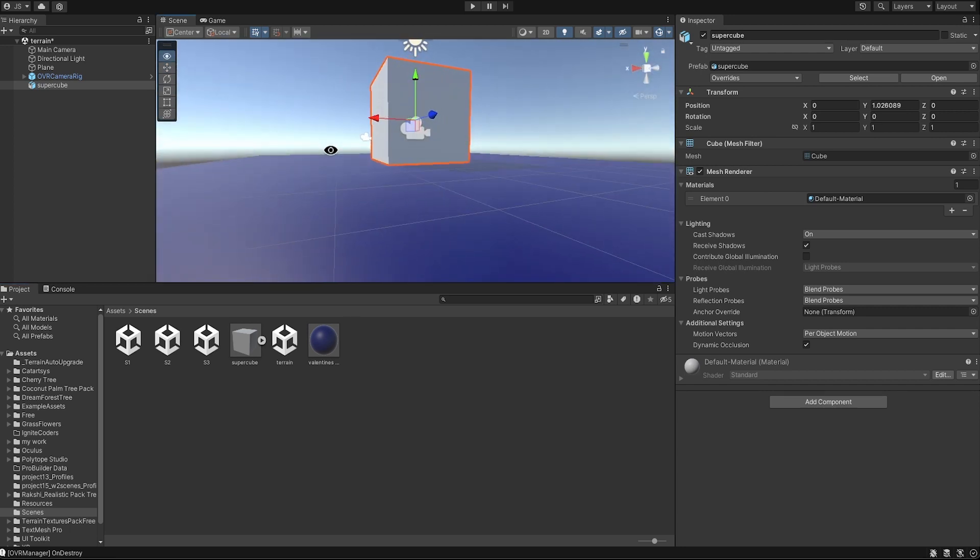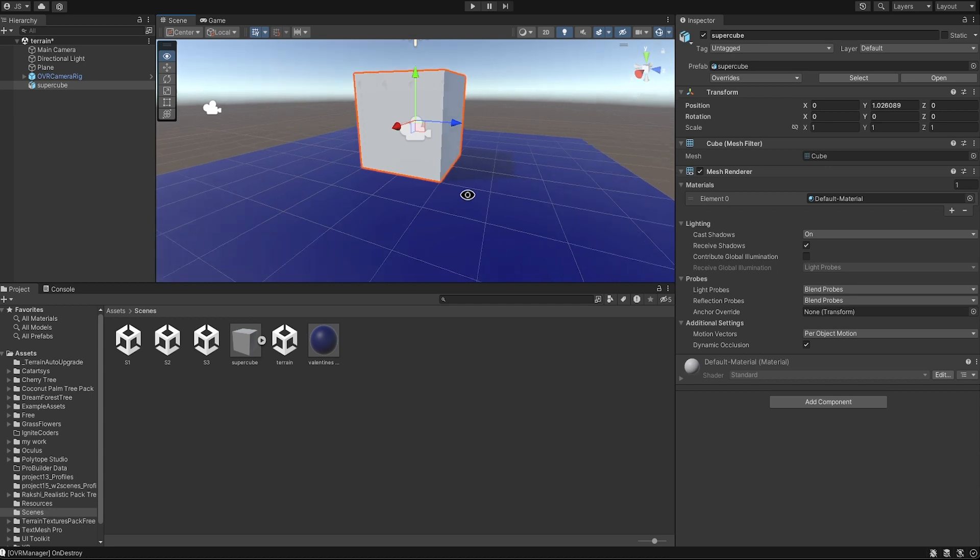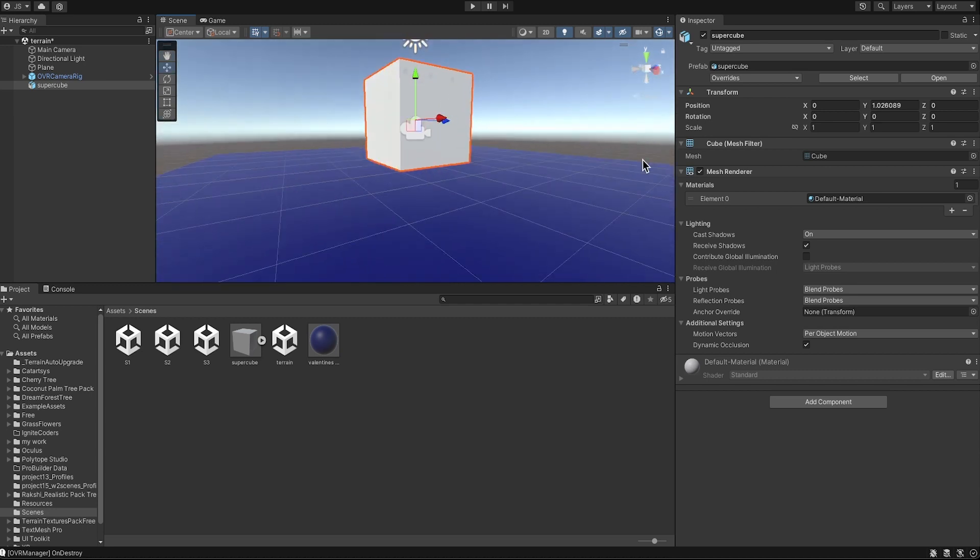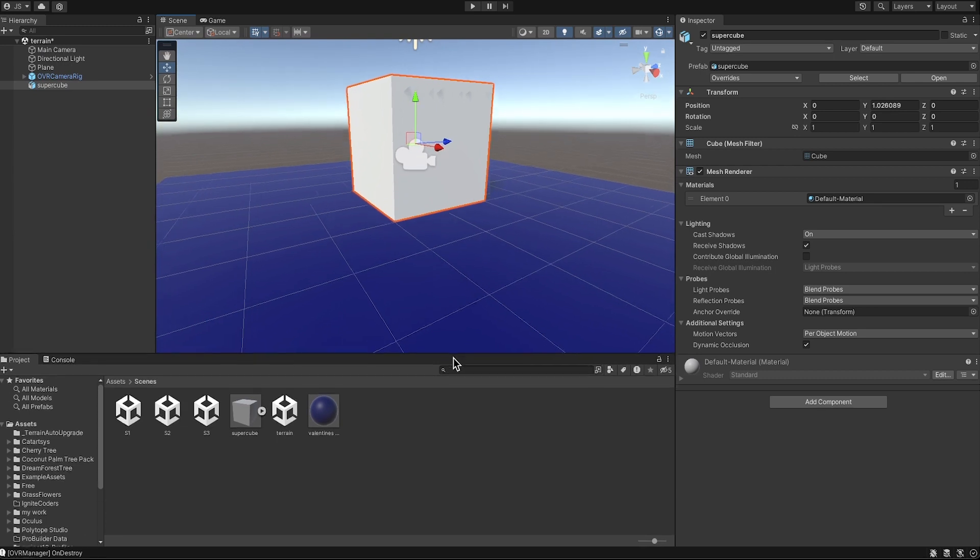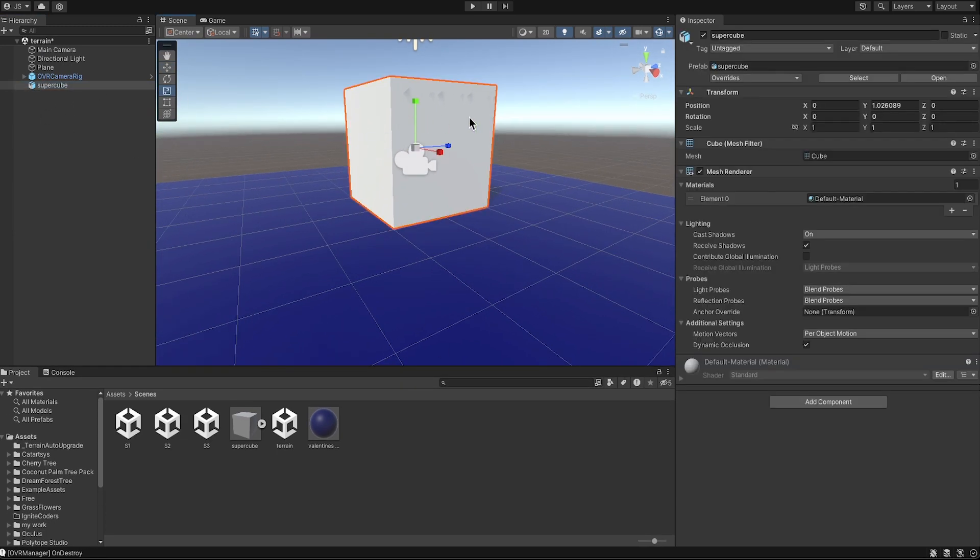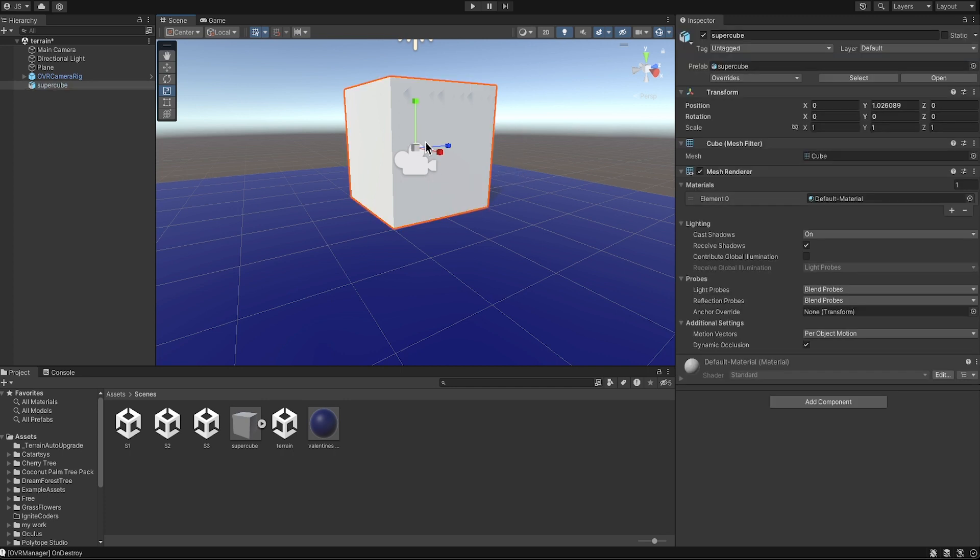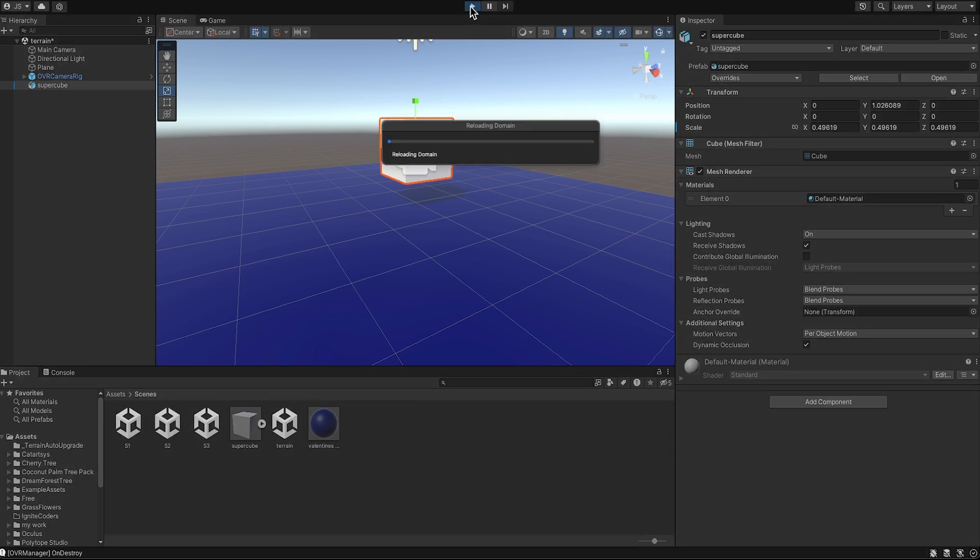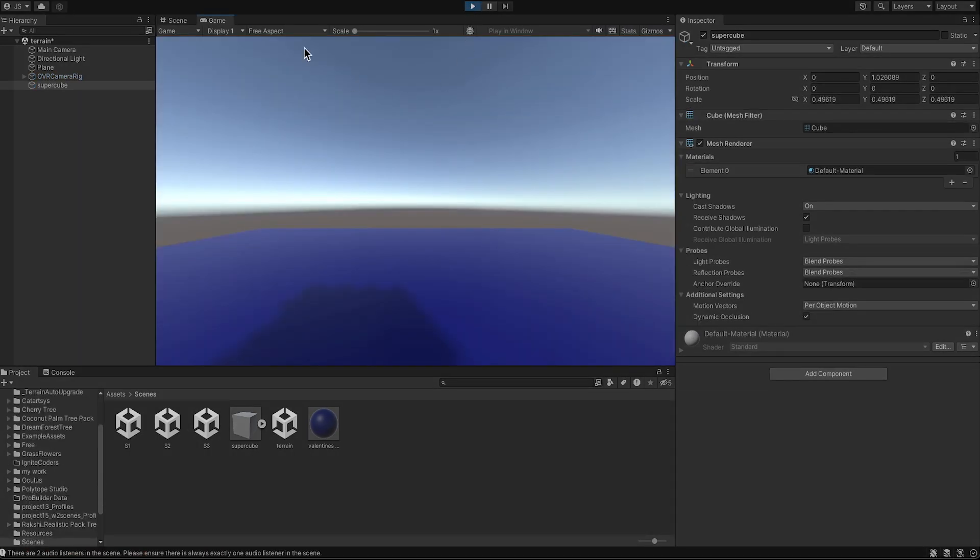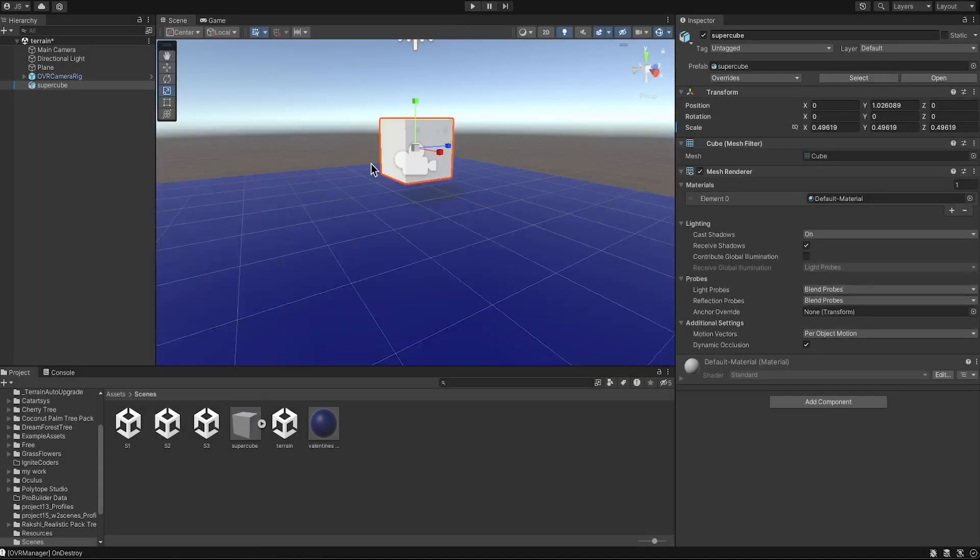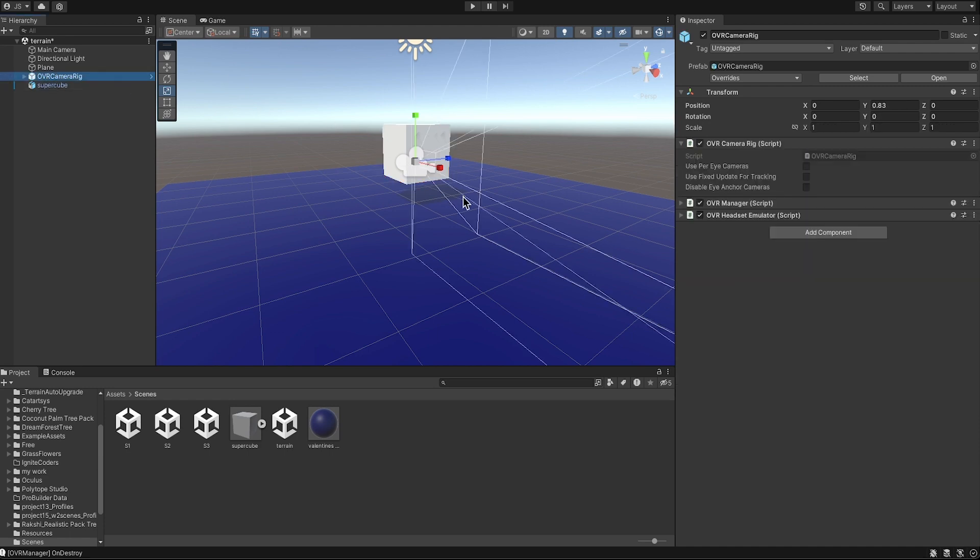So you can see the size of it, it was added very nicely. There's the position, that's the size of it. Again, you can resize this, your animation will not be affected, your object will not be affected if you resize it.